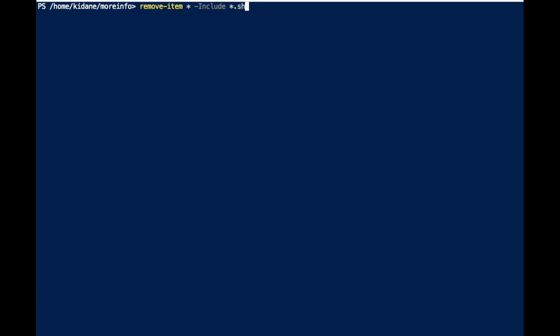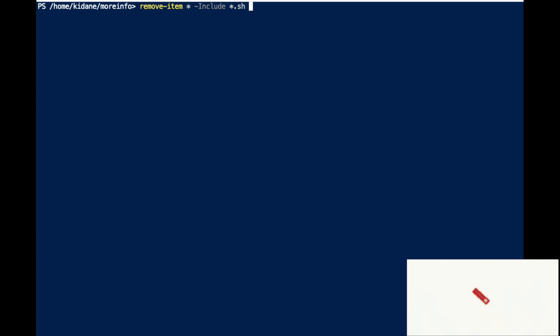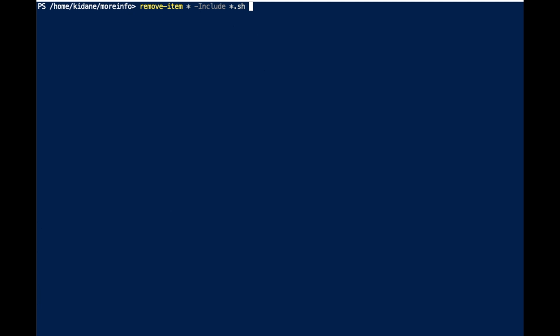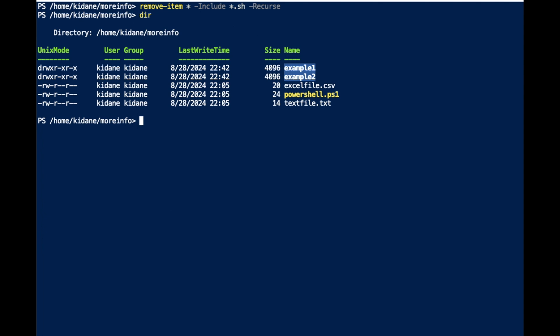It looks like I'm removing everything, but it's only including files matching '*.sh'. If there are more .sh files expected in subfolders, I can also add Recurse. So this will remove, under the current folder 'more-info', any files with the .sh extension. If I look here, the .sh files are now gone.